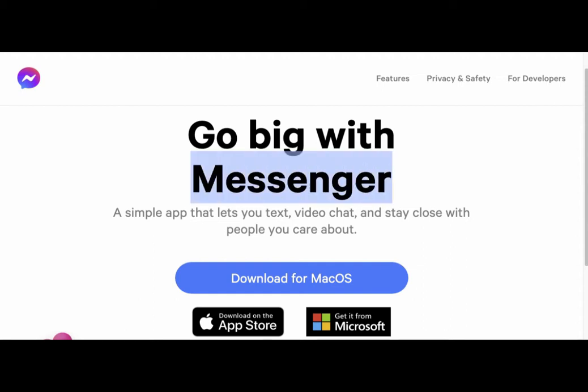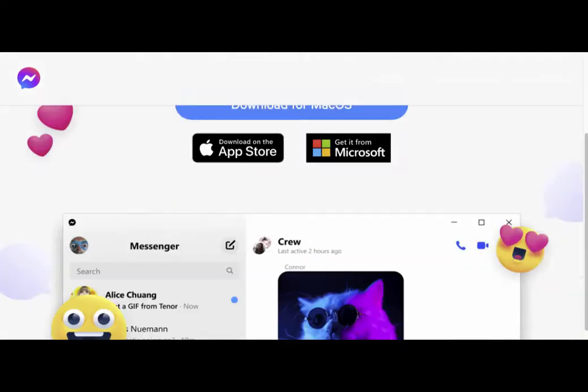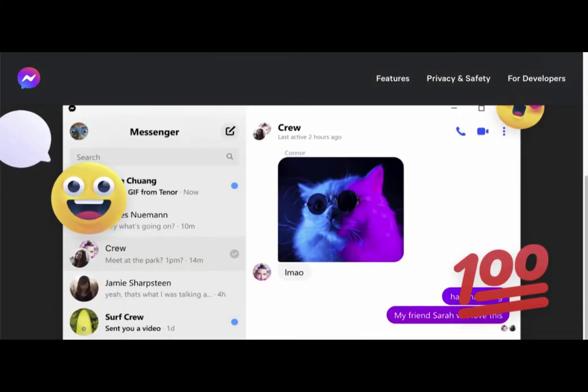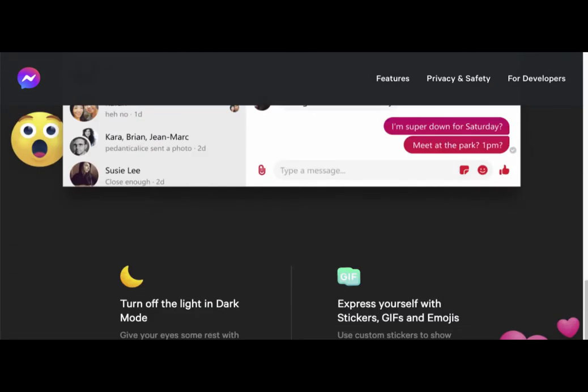It's also available on the App Store to install on your home Mac computer. It's of course available on your mobile, but this is primarily so you can have a messaging app, a text app that's directly on your computer.